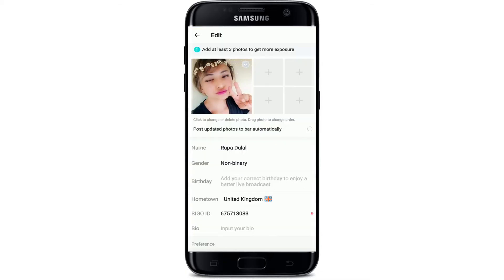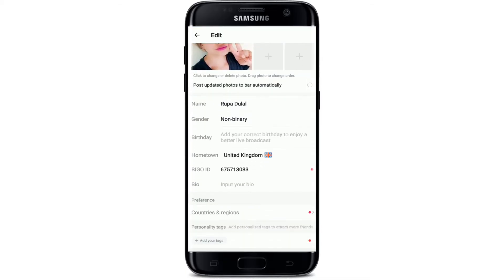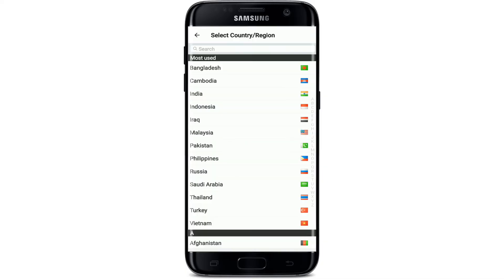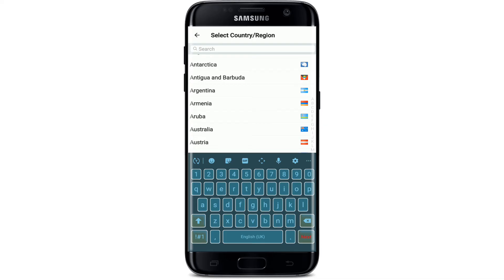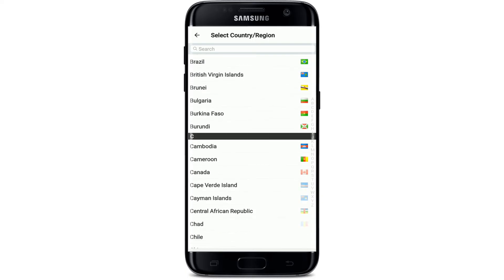From the Me page, tap on the pen and pencil icon at the top right corner, and this will take you to your edit page. Now go to the Hometown section and simply give it a tap. Select your country or region that you would like to change to. You can also search in the search box by typing in the particular country that you reside in.